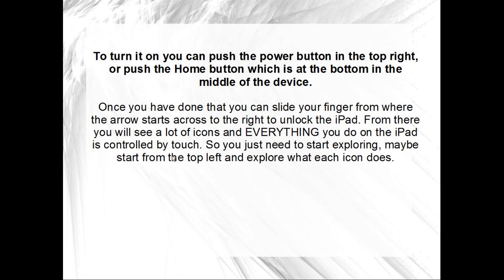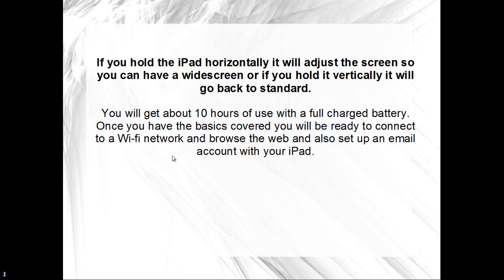Once you have done that, you can slide your finger from where the arrow starts across to the right to unlock the iPad. From there, you will see a lot of icons and everything you do on the iPad is controlled by touch. So you just need to start exploring, maybe start from the top left and explore what each icon does.